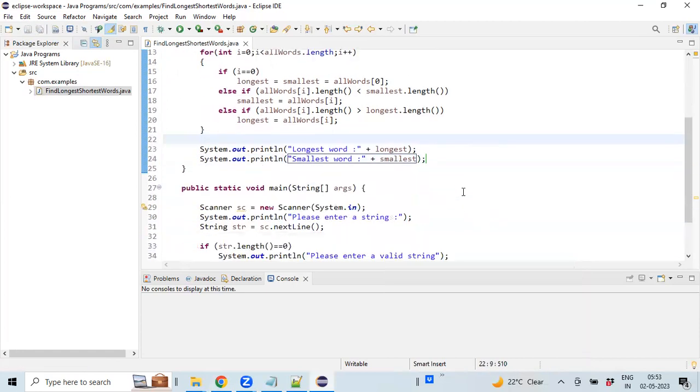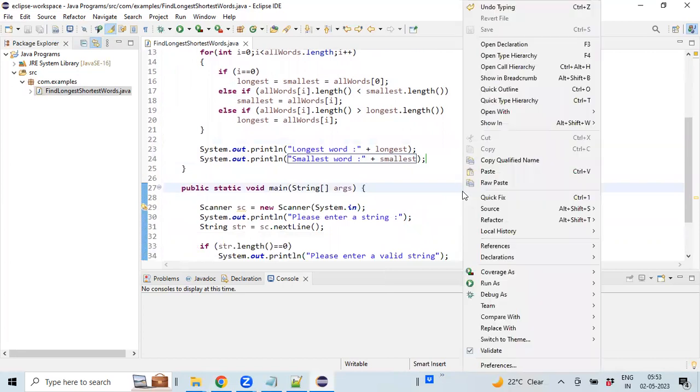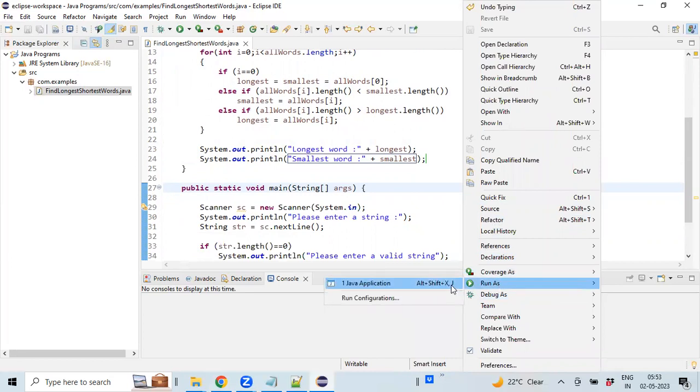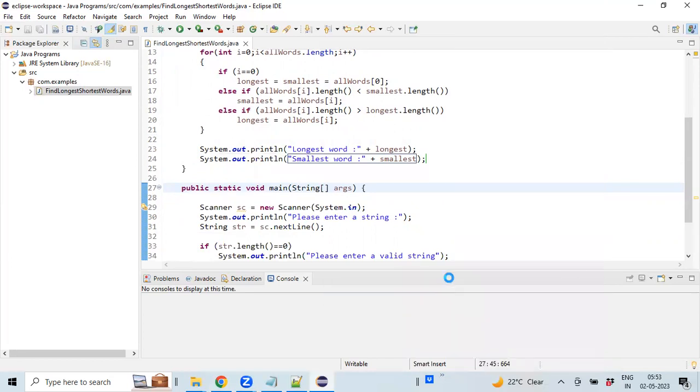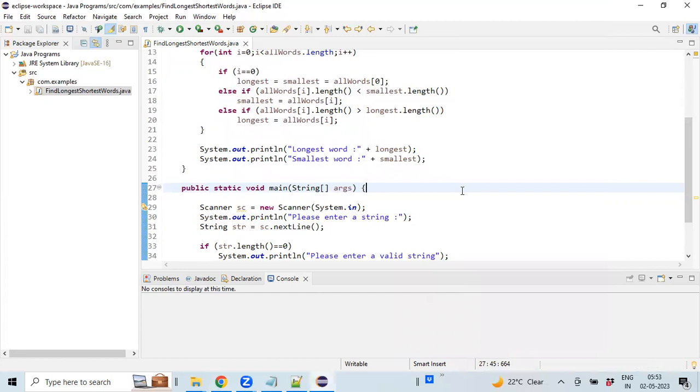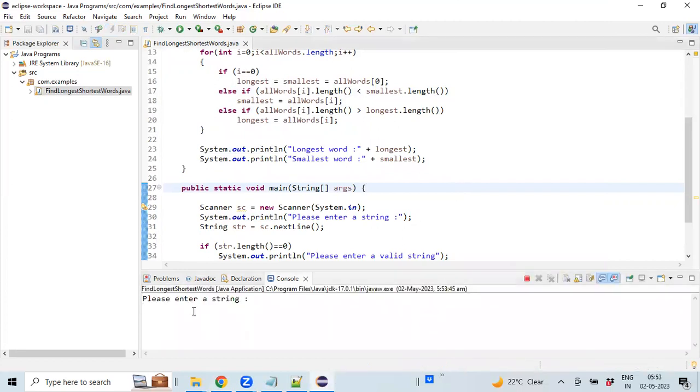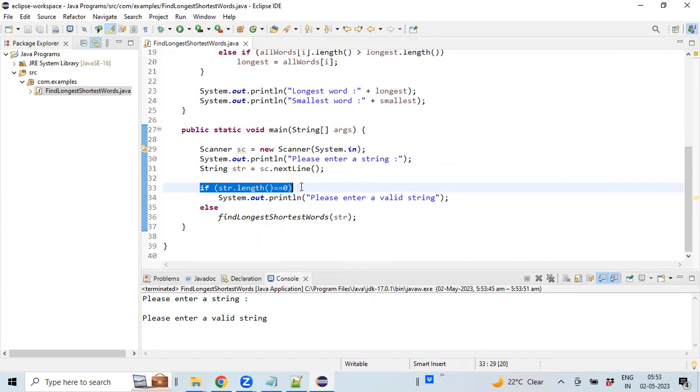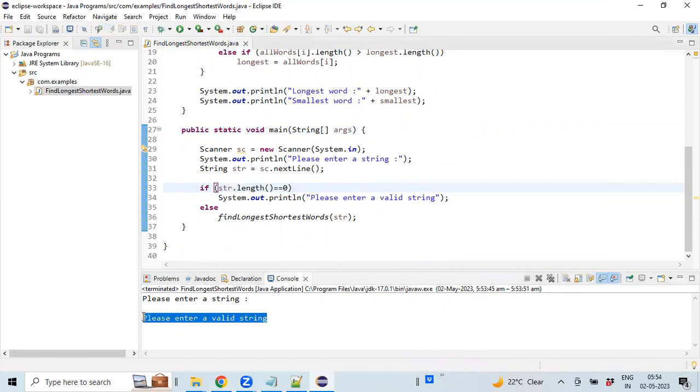Let's execute this program to see how it behaves. First I will not enter anything. If we don't enter anything, this is going to check for the length of the string. Obviously it will become 0. Then we are printing a valid message to the user stating 'please enter a valid string'.